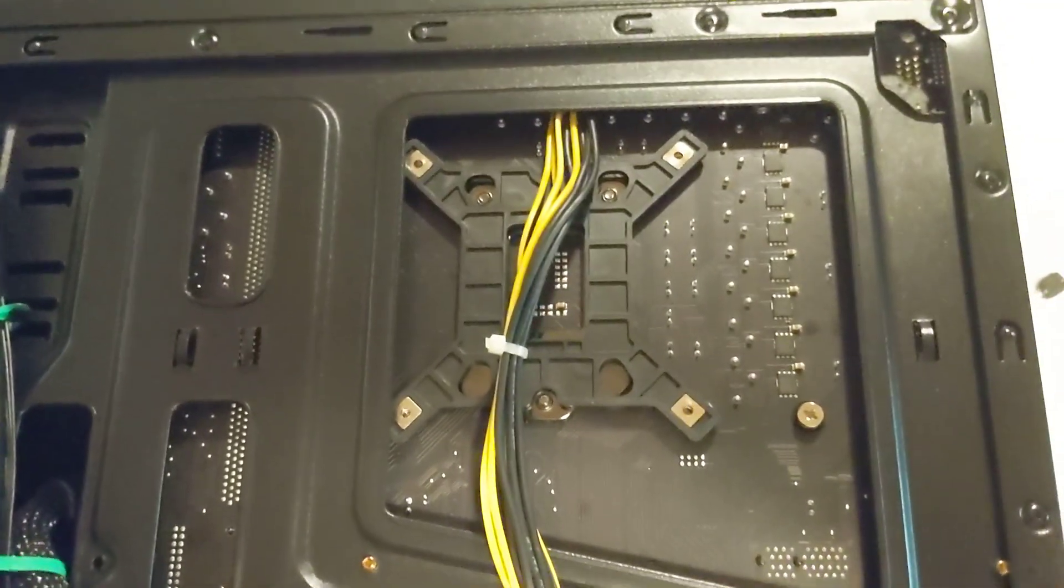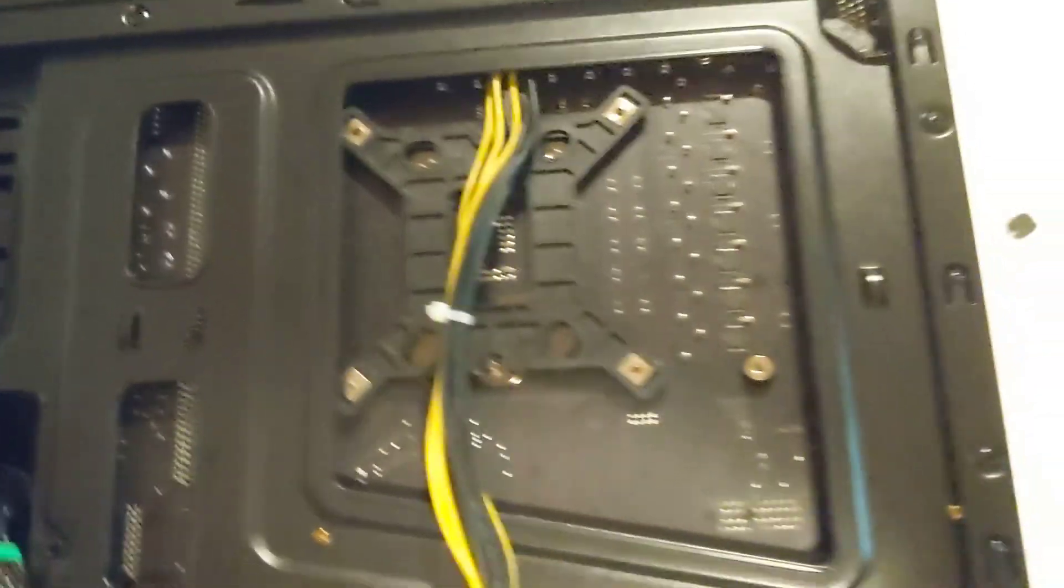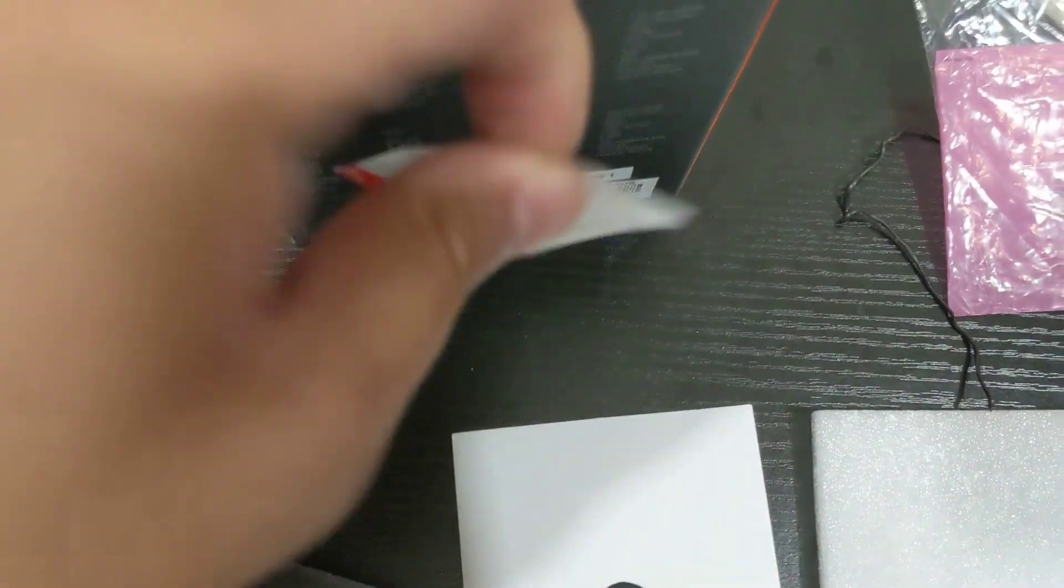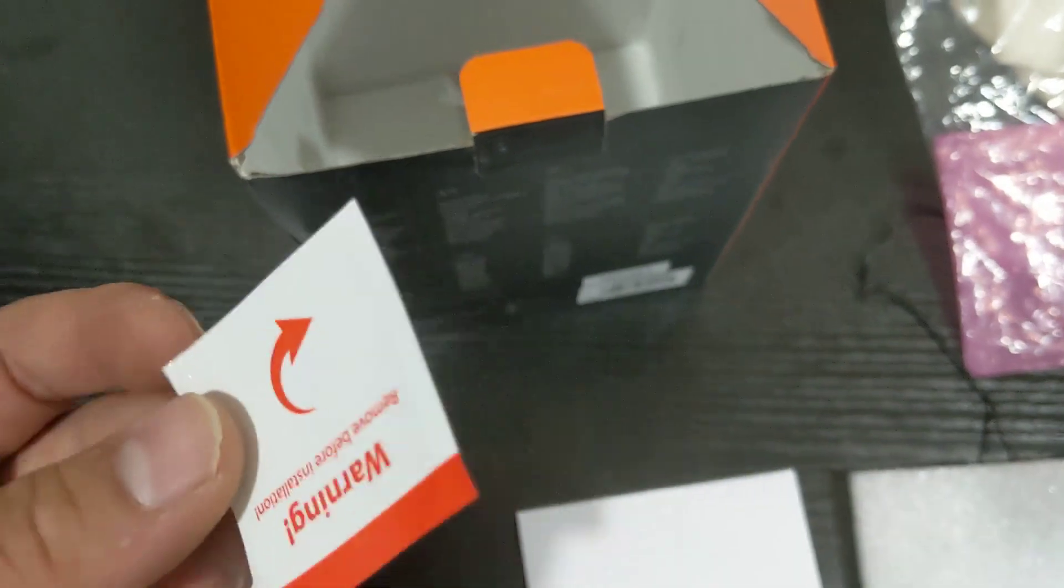It was a little bit annoying, but if your case, make sure you put it on first, if you're putting your motherboard into the case. Make sure you take the sticker off before you install it. Otherwise, it's basically useless.